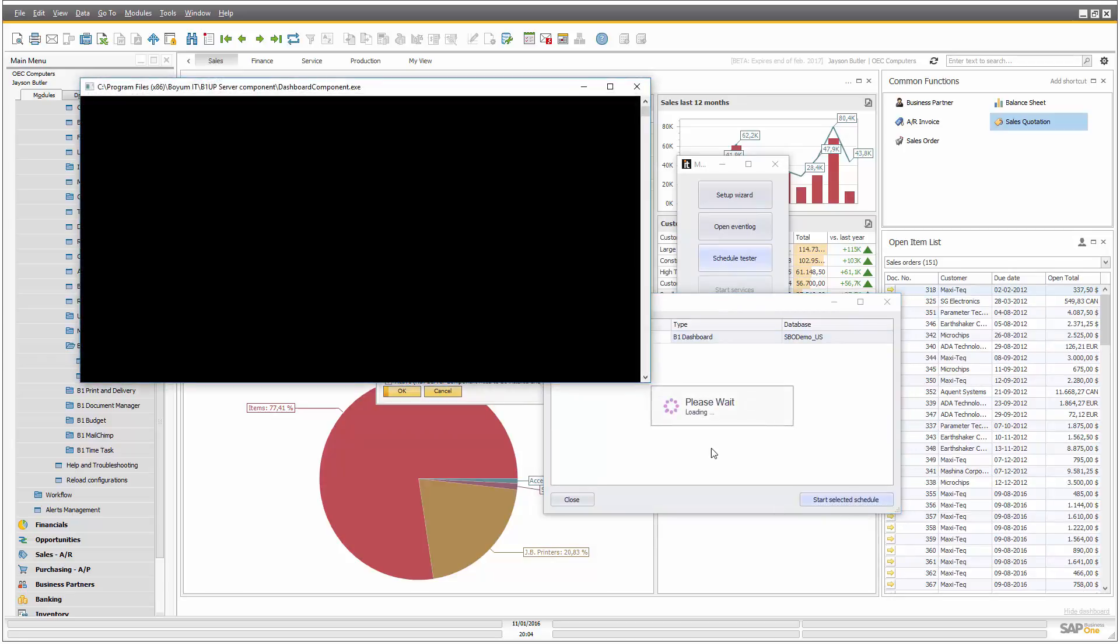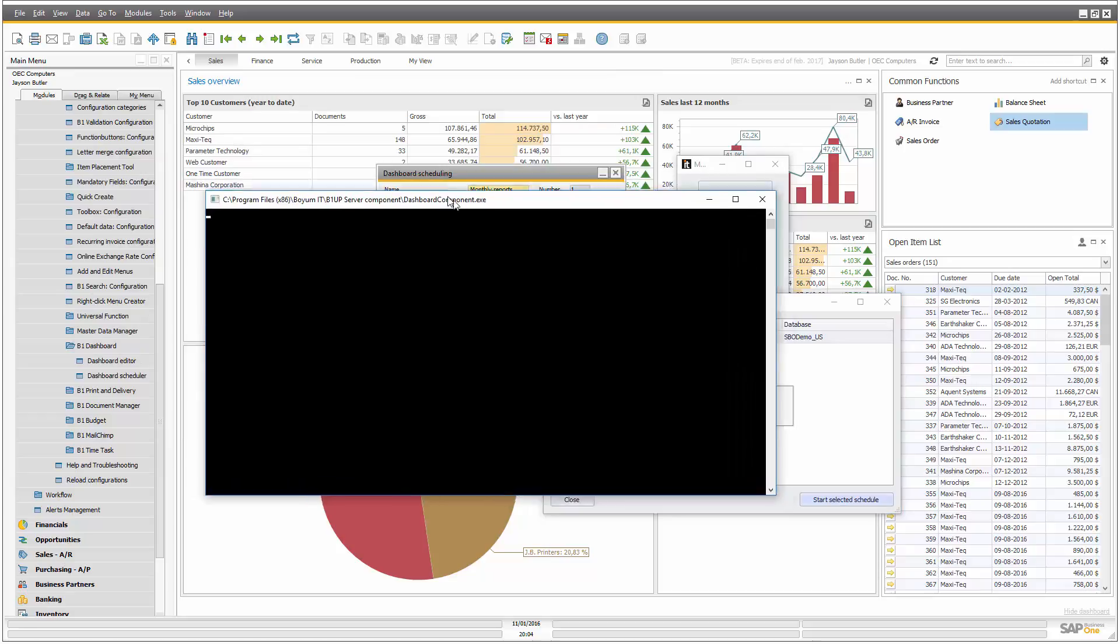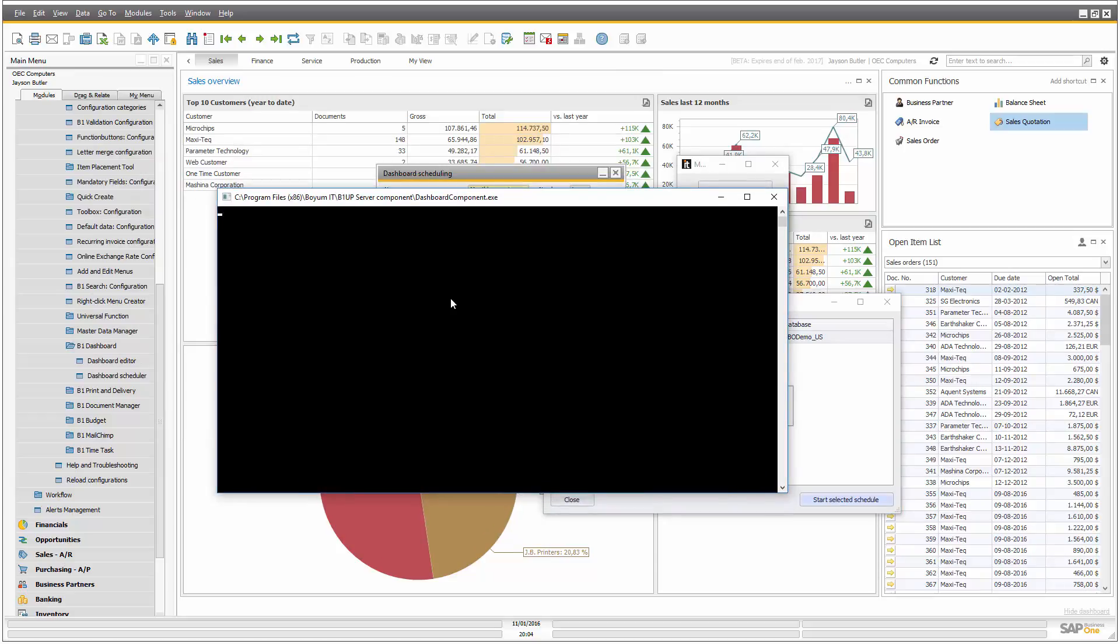So let's start the schedule. This will of course happen behind the scenes at night. And now it's creating the dashboard and creating my email, and once done, I will get an email. And I will drag that onto your screen, on the screen in one second, once it's done.